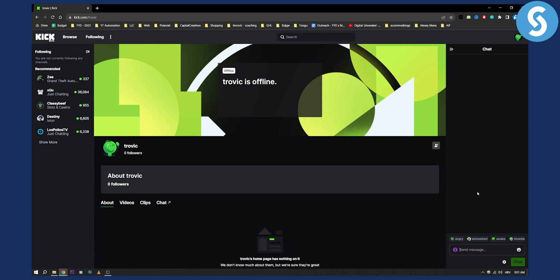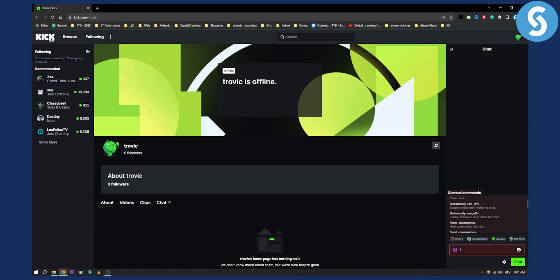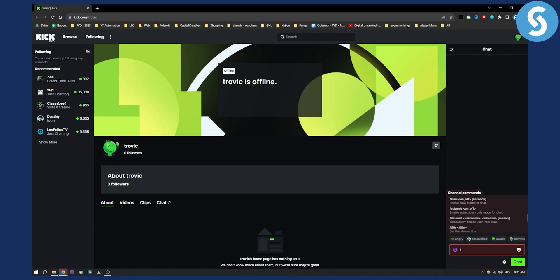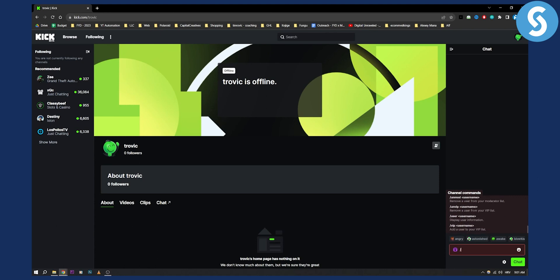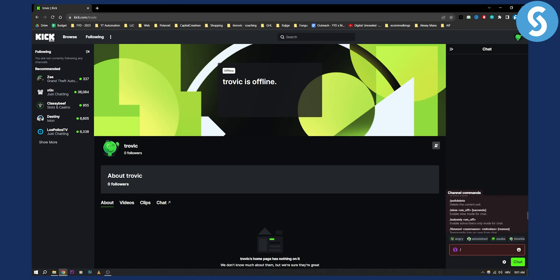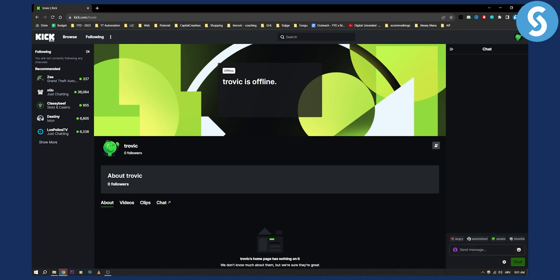Actually I don't really know for the timeout how you can actually remove the timeout, but this is pretty much how you can do it. Obviously if you maybe want to remove a timeout you can try going timeout username and then select zero minutes. That should probably remove the timeout but I'm not completely sure. So that's how you can unban someone and remove a timeout on a Kick livestream.